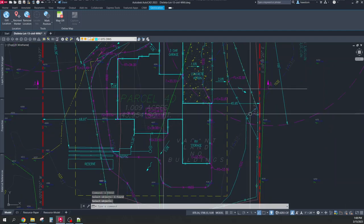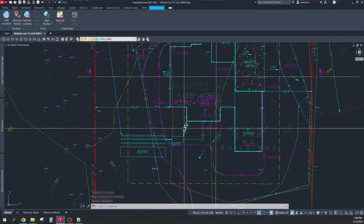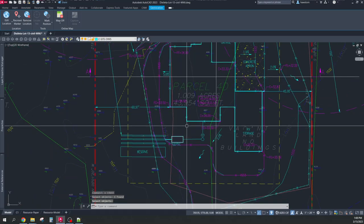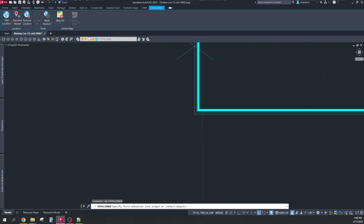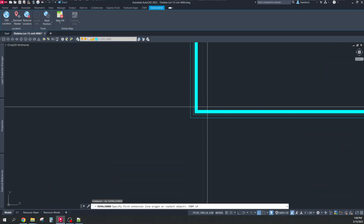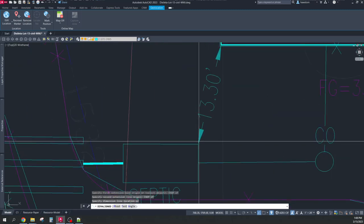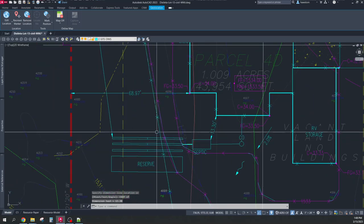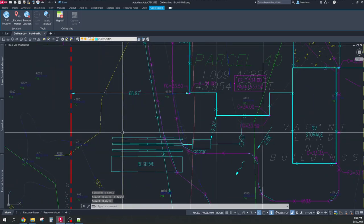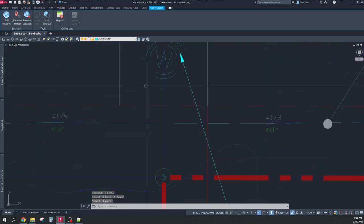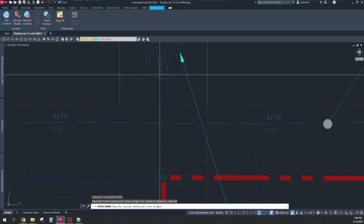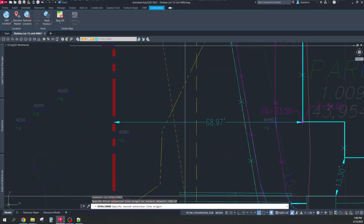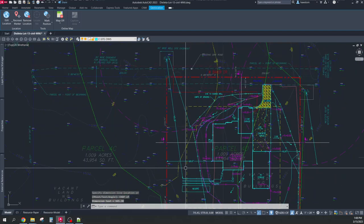They also want to know how far the septic tank is from the building, so I dimension aligned from the outside of the building, endpoint, to the septic tank endpoint, at the septic tank endpoint. They also want to know how far the septic system is from a well, so I dimension aligned using DA from the center of the well to the endpoint of the septic field, at the endpoint of the septic field.